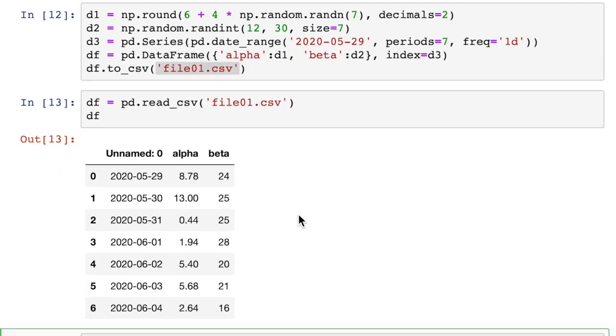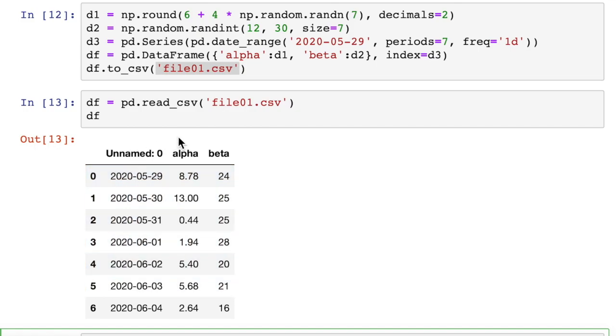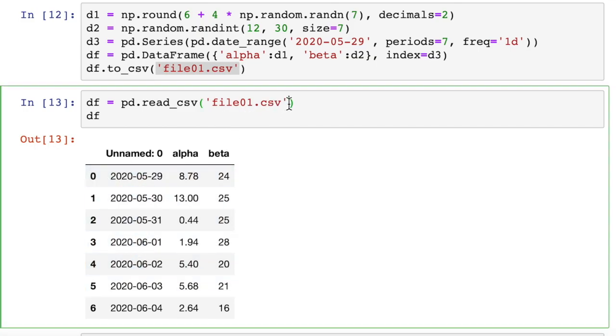So it read it right back in. But look what it did. It inserted an extra column here. Because when pandas reads in data, it doesn't know that I want this first column to be the dates. So I have to tell it that. I have to tell it, hey, don't create another column for our index.